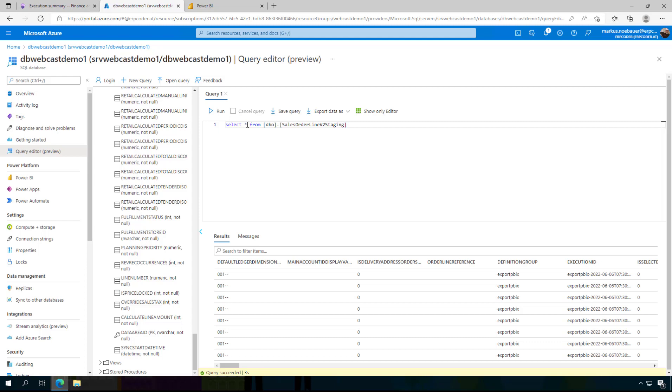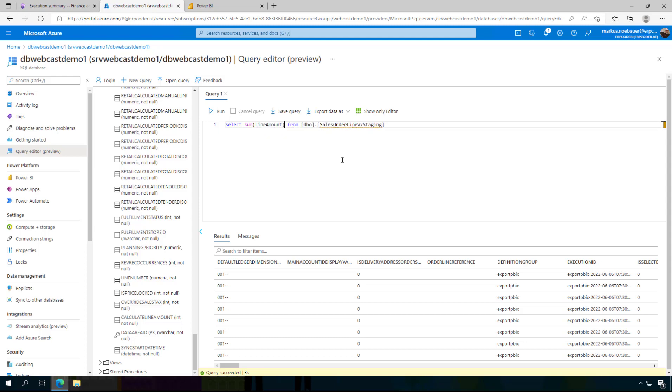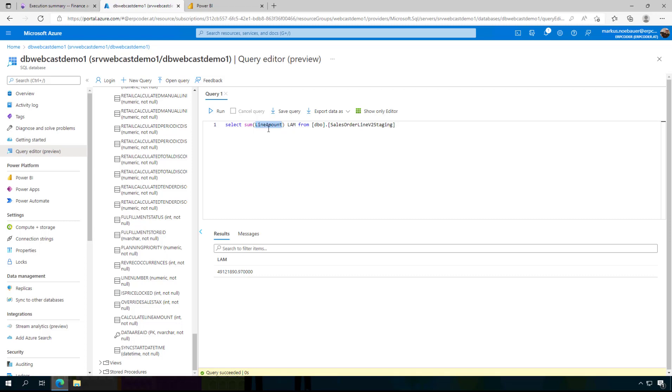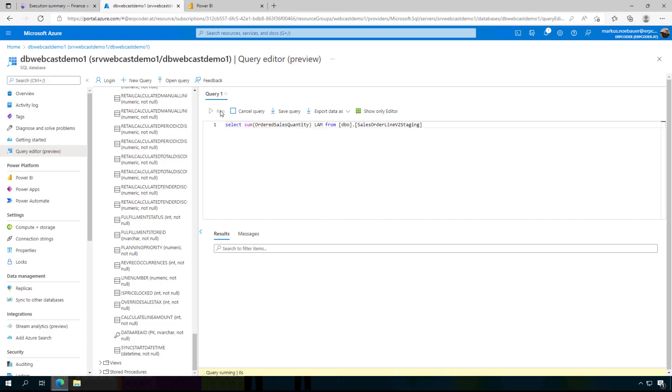Now let's check the line amount and the quantity. So if I am interested in the line amount I can sum it up using sum line amount. And here is the sum of the line amount and I can also go for the quantity. And here is the quantity of items that have been ordered.